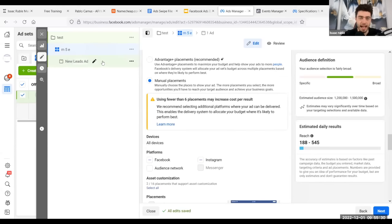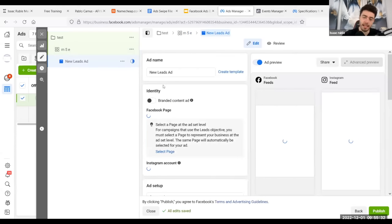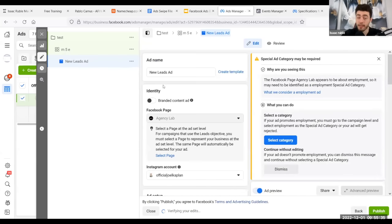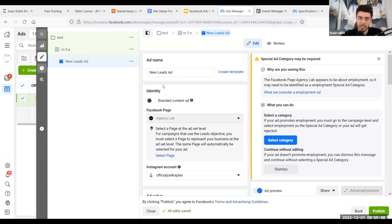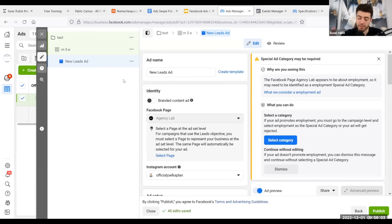How many ads to test underneath the ad set? If you have proven ads, you really only need one. For most clients, if you know your ads work and you're using proven scripts, one ad per ad set is enough. If you want to test different images, don't do any more than three. One mistake I see people make is putting 10 ads underneath an ad set — that kills results on every platform: Facebook, TikTok, YouTube. It messes with the algorithm.